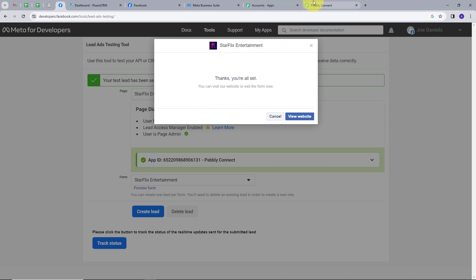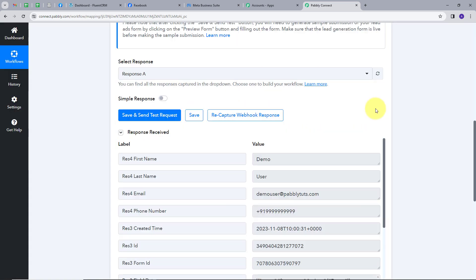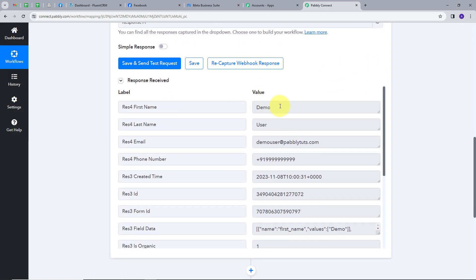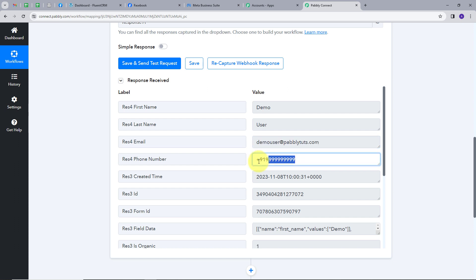Now we will go back to Pabbly Connect. Here in the response, we have these lead details: first name is Demo, last name is User, email is DemoUser@pablytudes.com, and we have the phone number. Now what we want is to add these lead details into our FluentCRM and create a new contact.